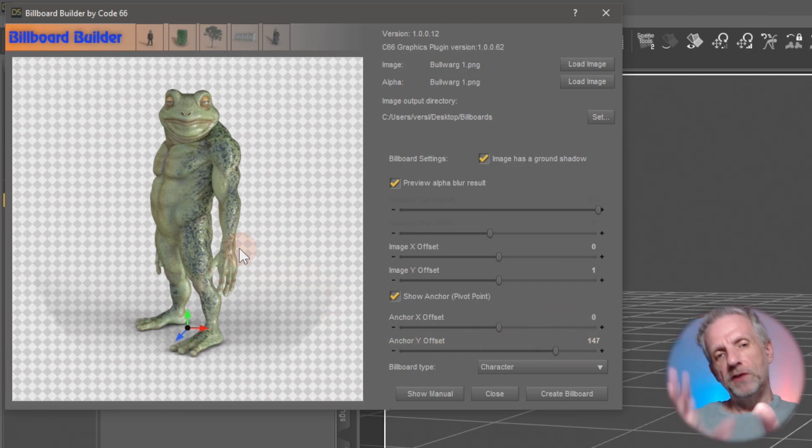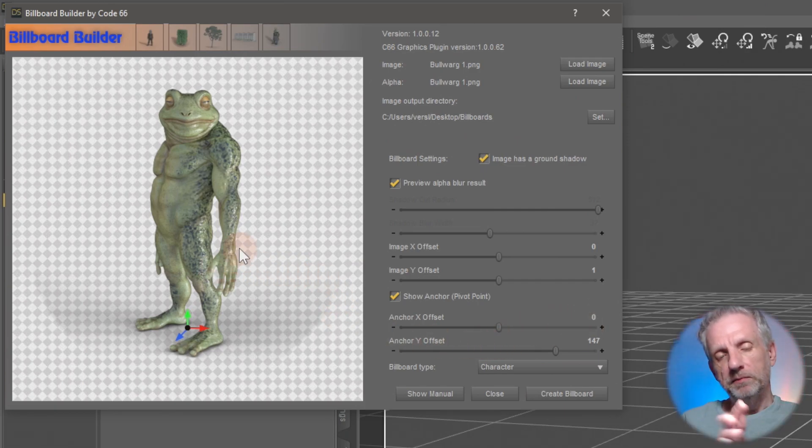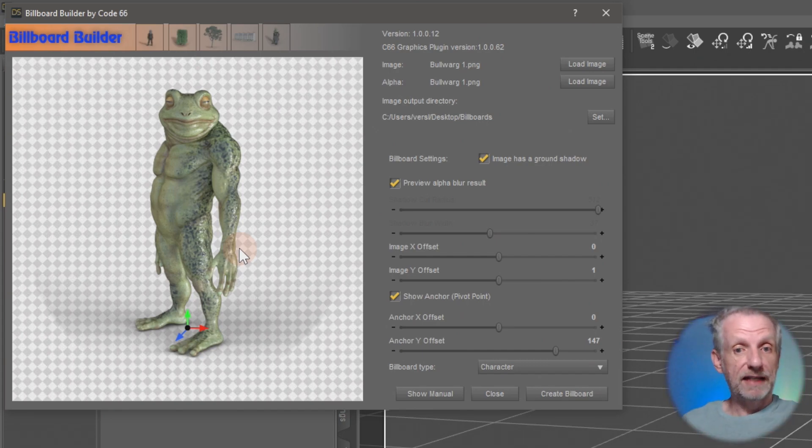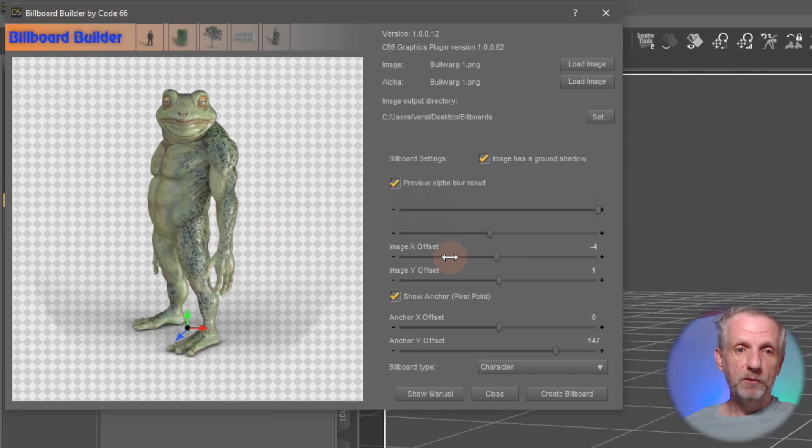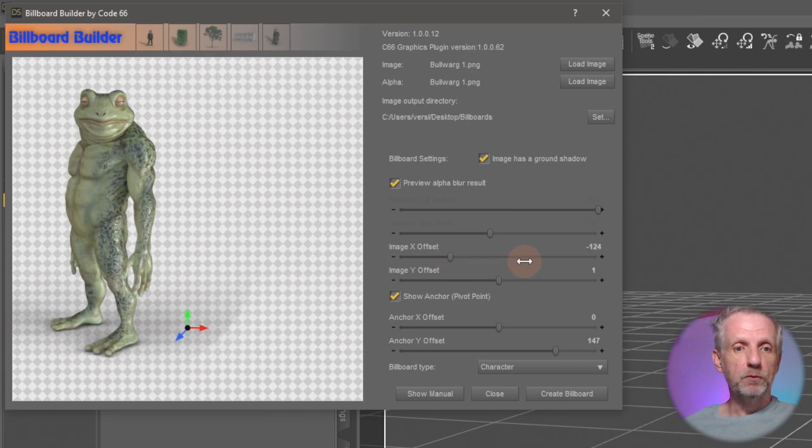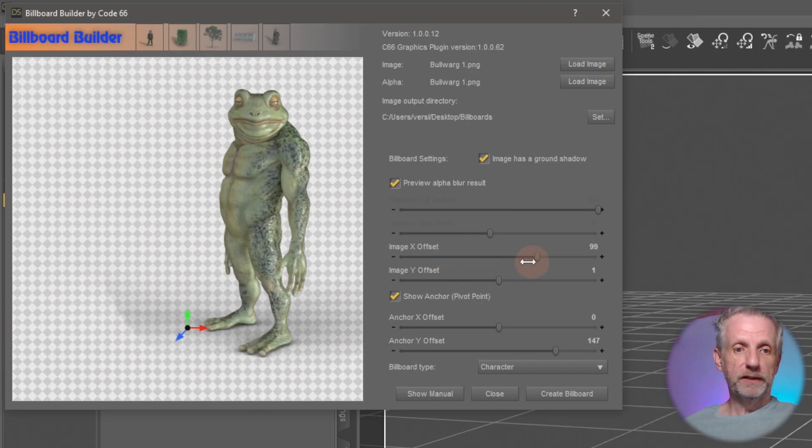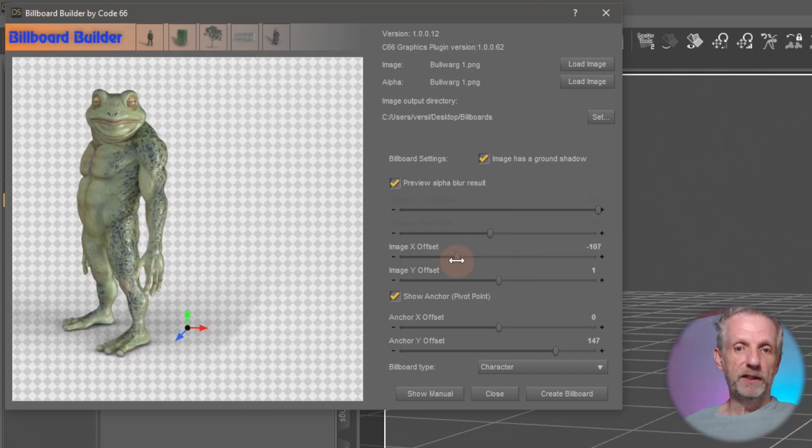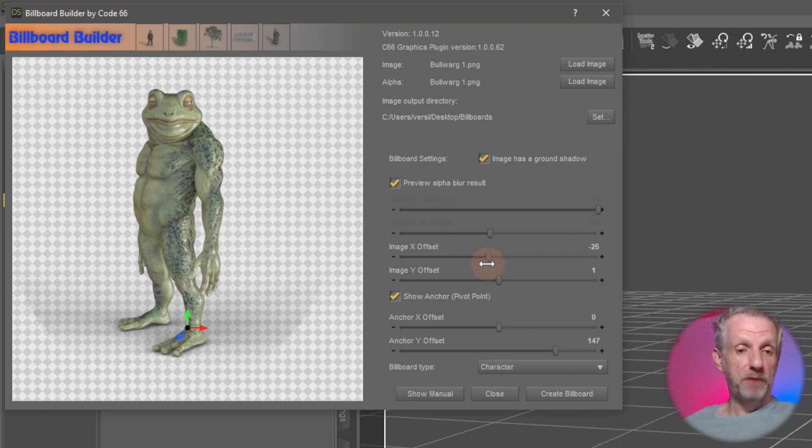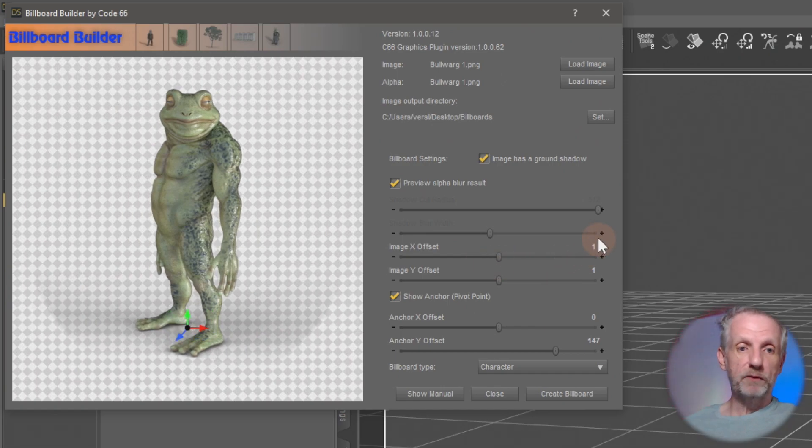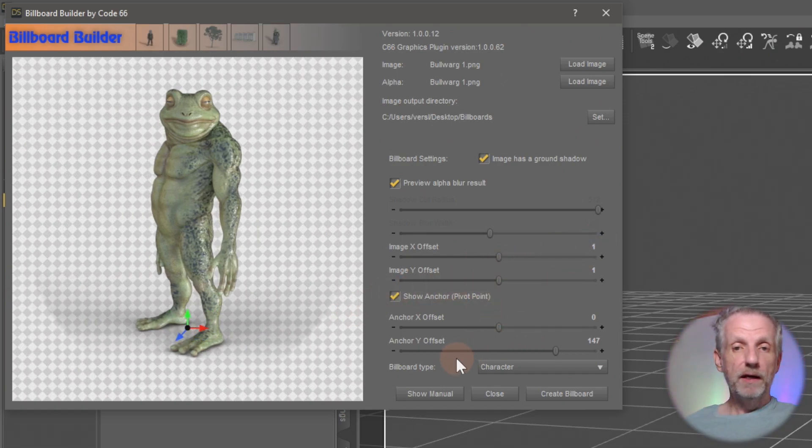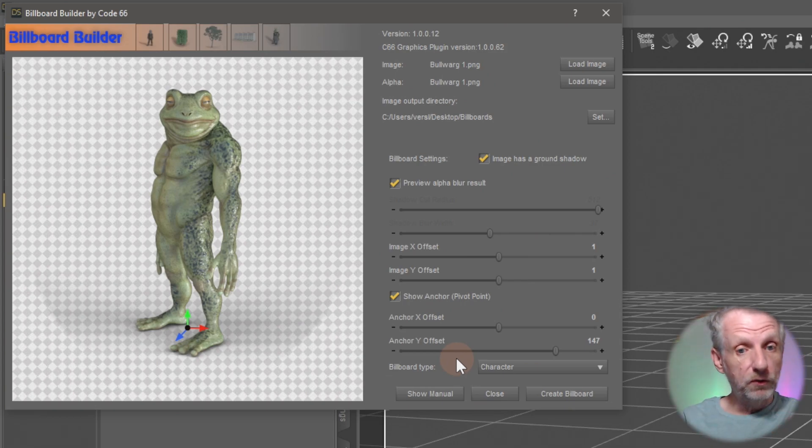If your image happens to be framed up and it's not centered, you can take care of that here with image X and Y offset. Just as a demo, as you do that, you move the image. So if you haven't framed it up perfectly, you can just go and do that with Billboard Builder. That's kind of cool. And then that's almost all we need.